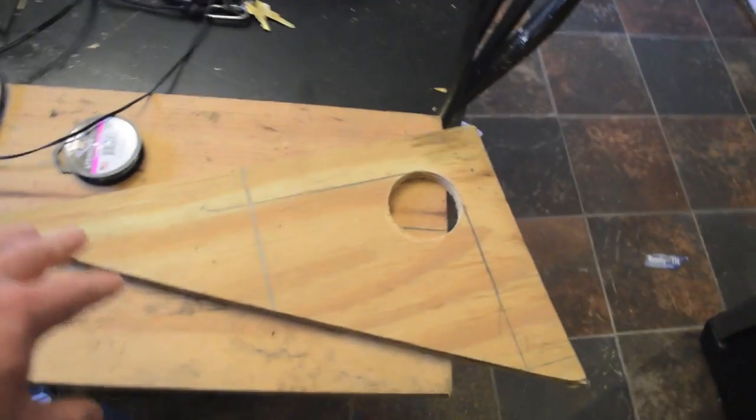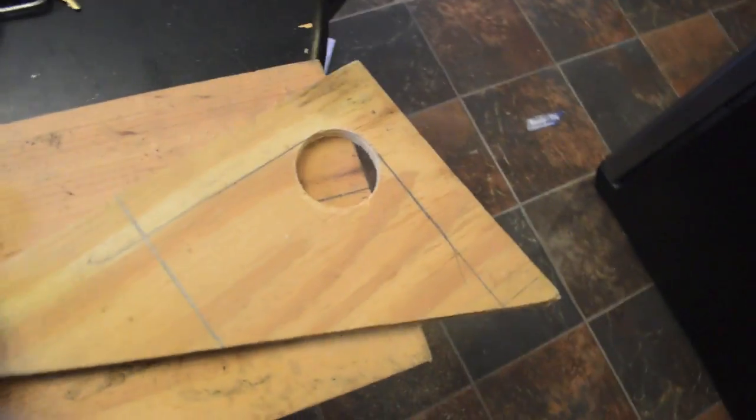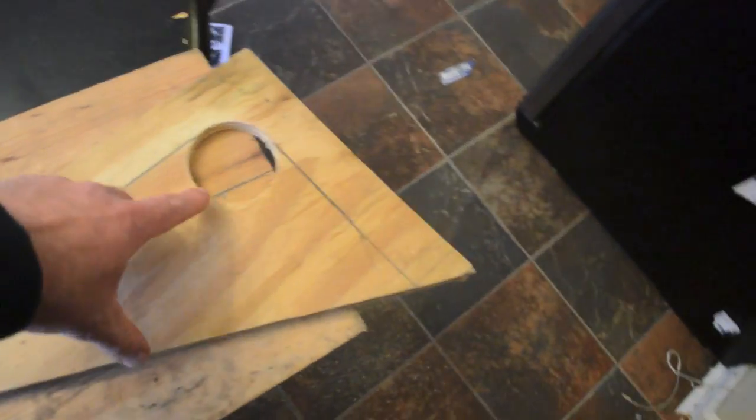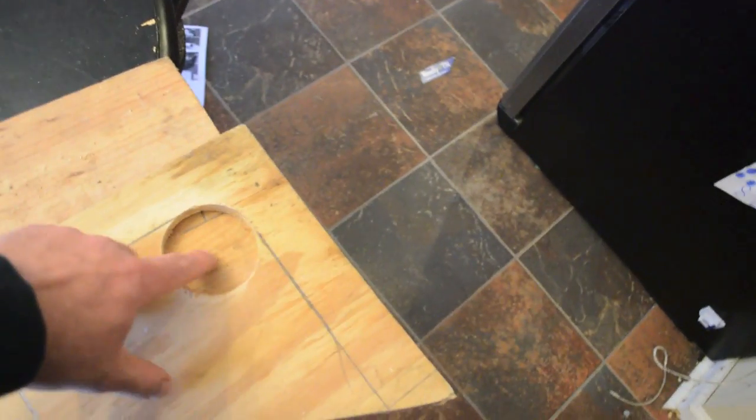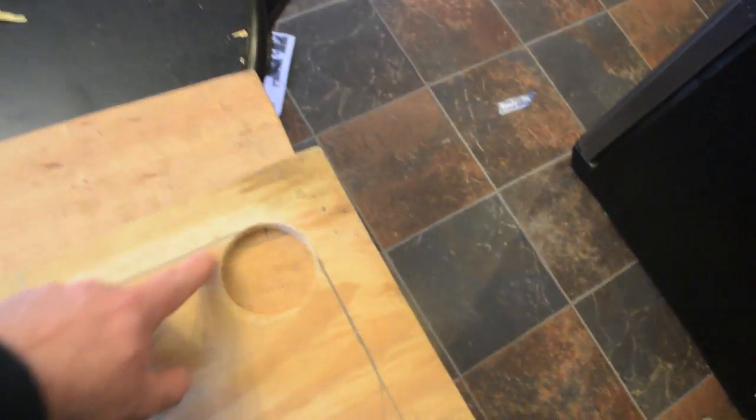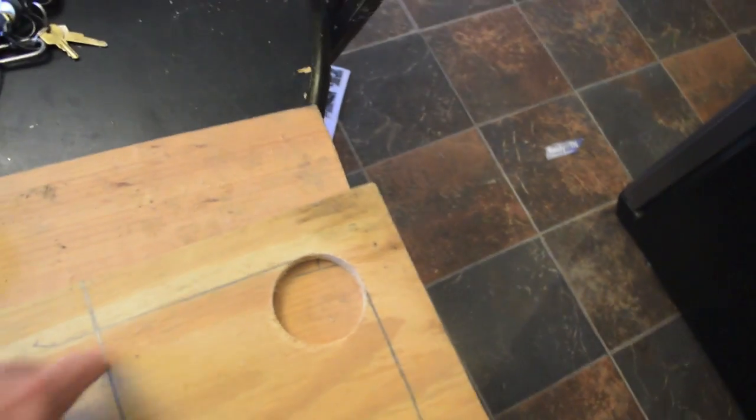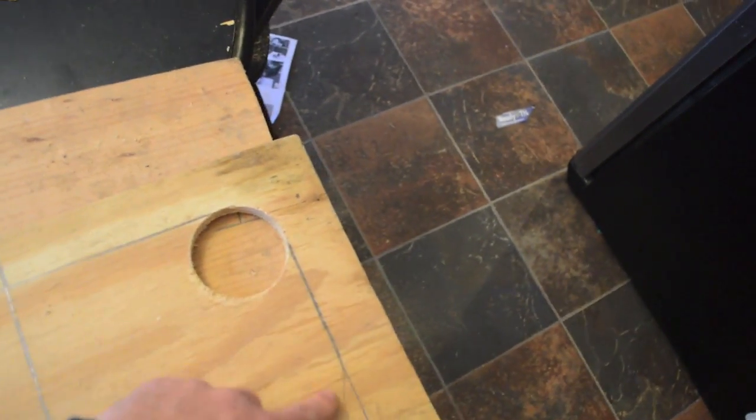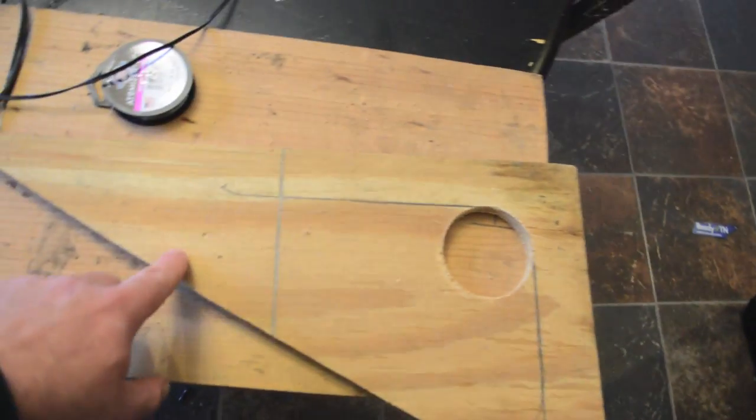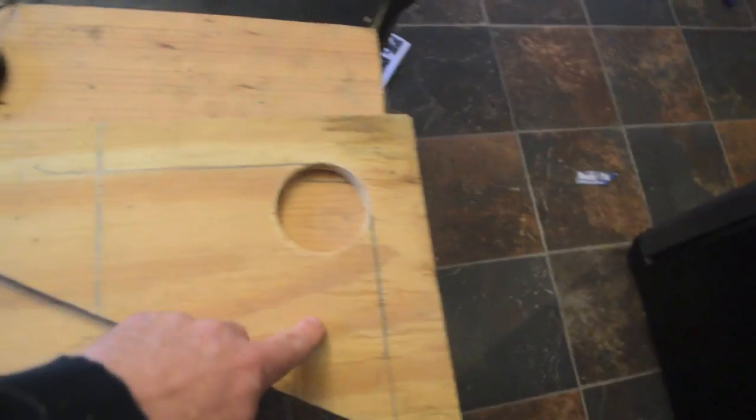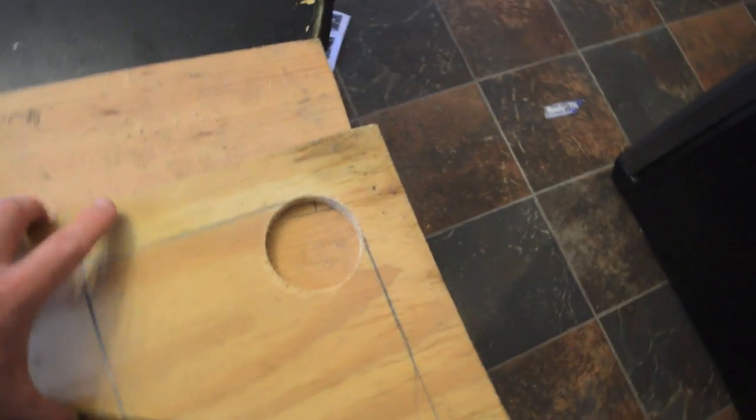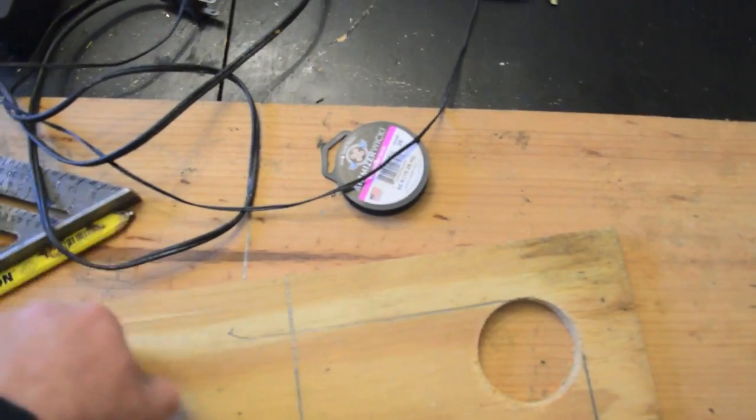So I've just got some scrap wood laying around and took this piece, cut me a circle out. I'm gonna cut that out, square it up a little bit. Then I found the center and marked out, gonna cut that out, cut it down a little bit.